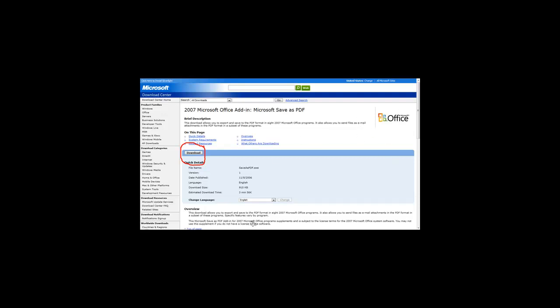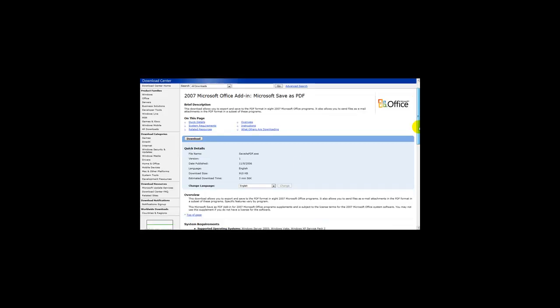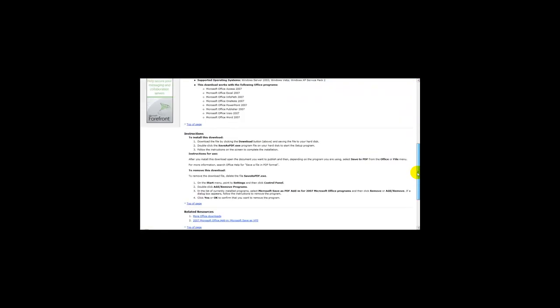Once you've downloaded it just upload it to the file and there's some instructions here. Download the file by clicking the download button, double click the save as PDF.exe and follow the instructions. After you install this download, open the document you want to publish and then depending on the program using, select save as PDF.